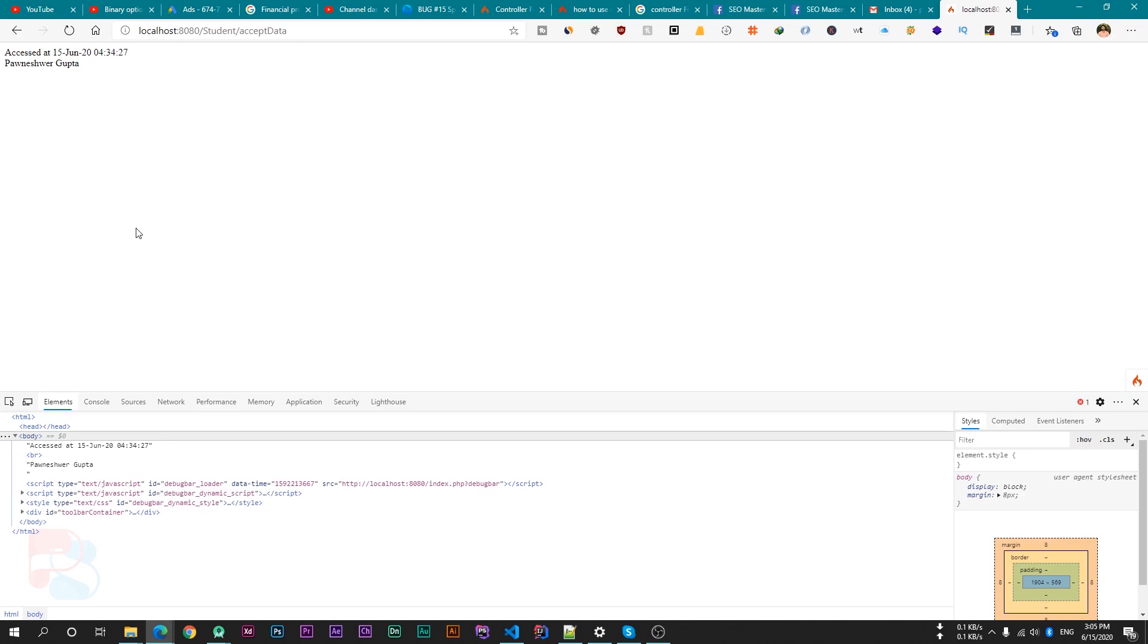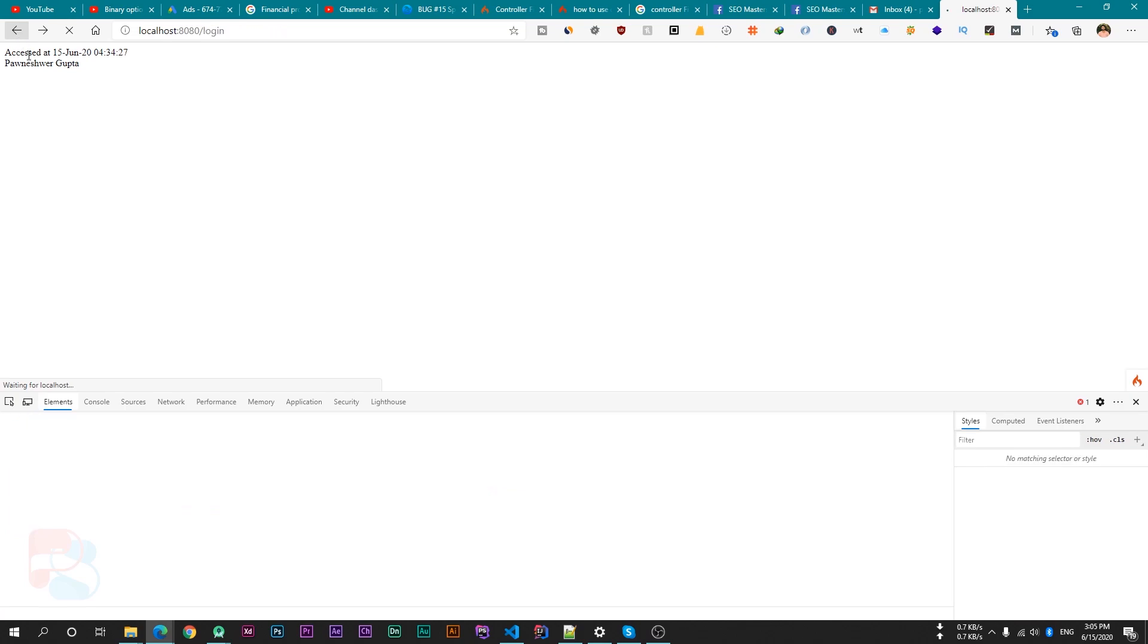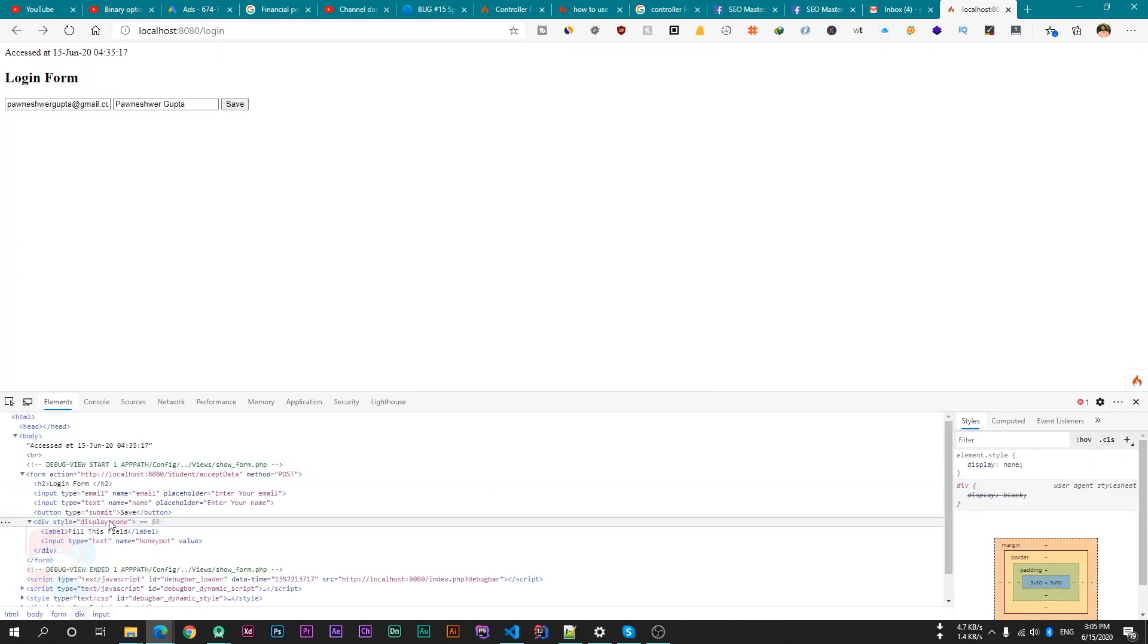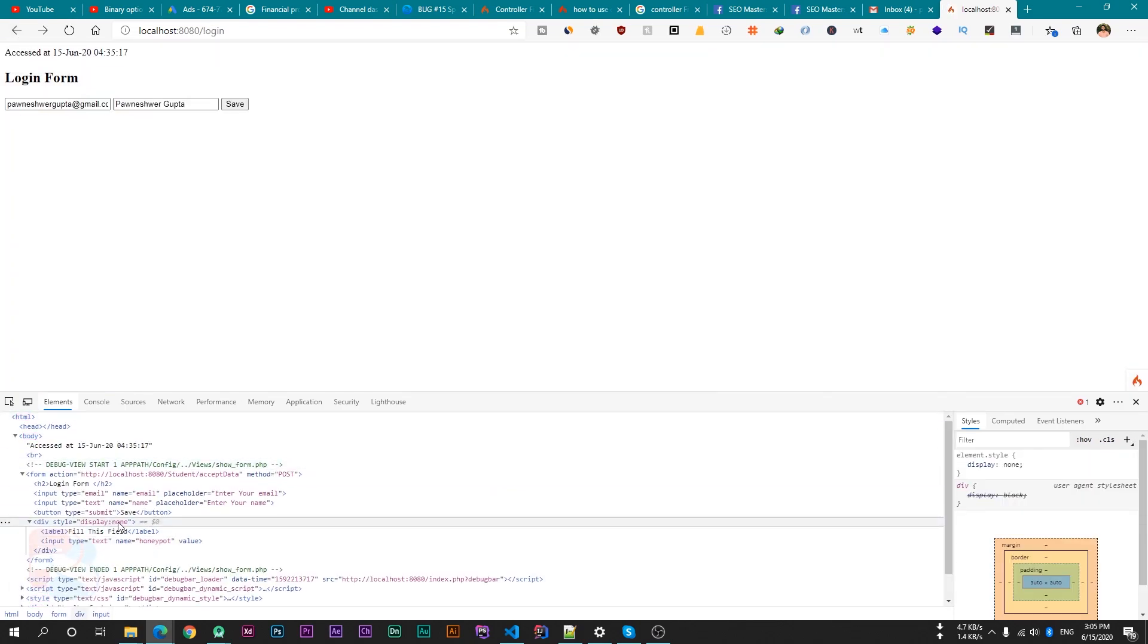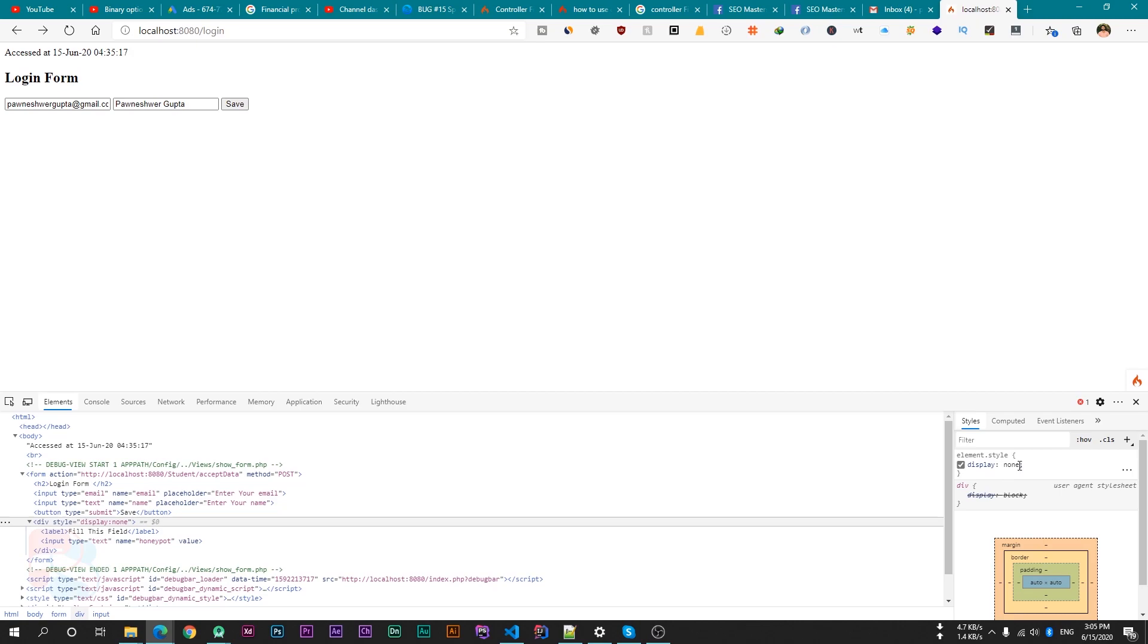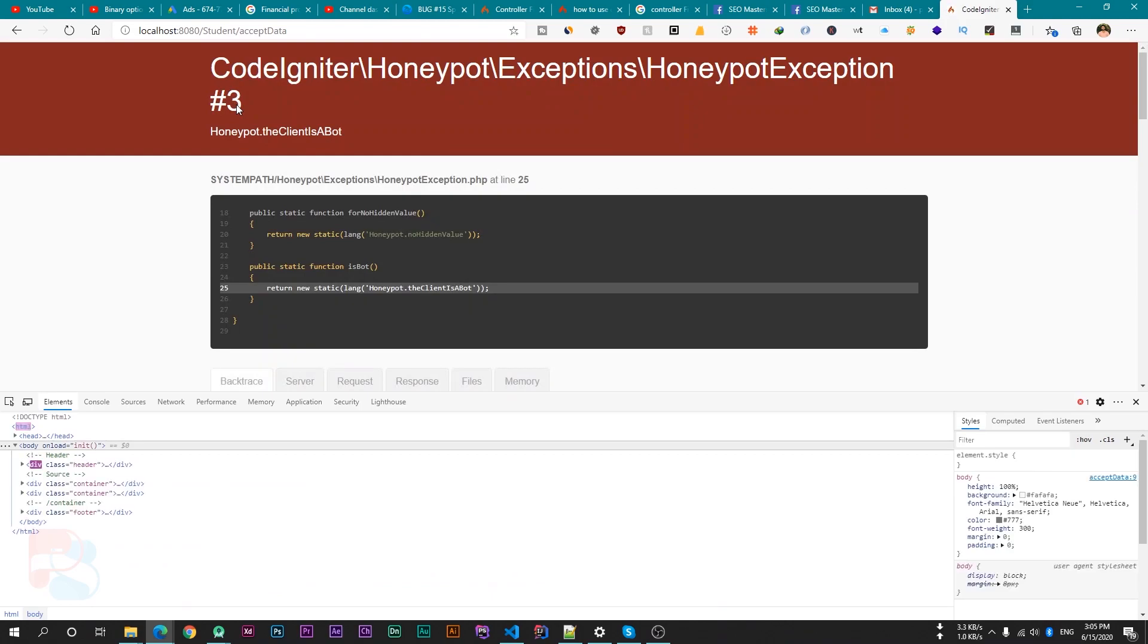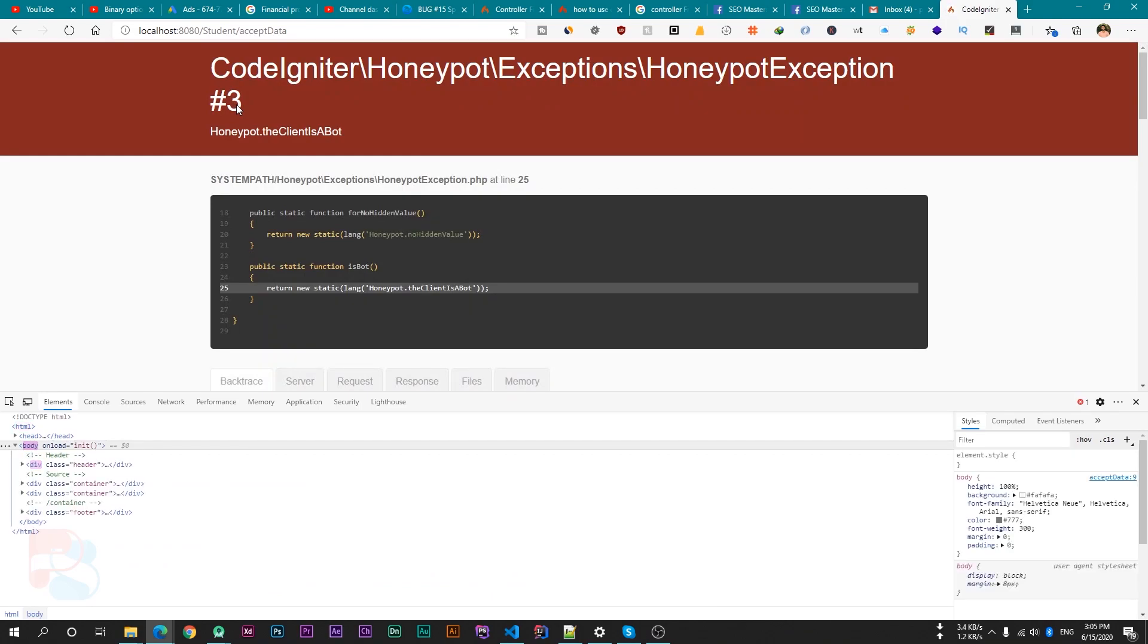So to test if this honeypot is working properly, what we can do is, if we change this style from display none to block, or if we remove this property, then you can see this field is now visible here. So if I write something like ABC and click on this button, then we will get an exception, which is honeypot exception, which is thrown by CodeIgniter 4.